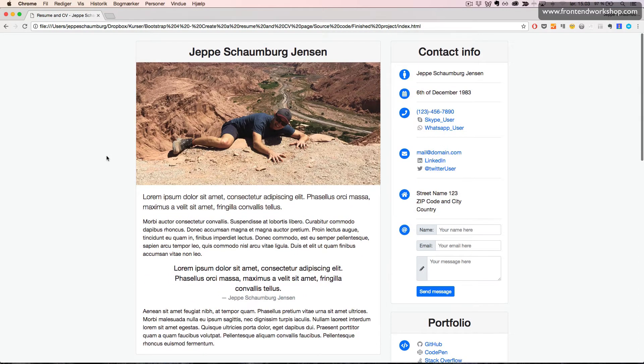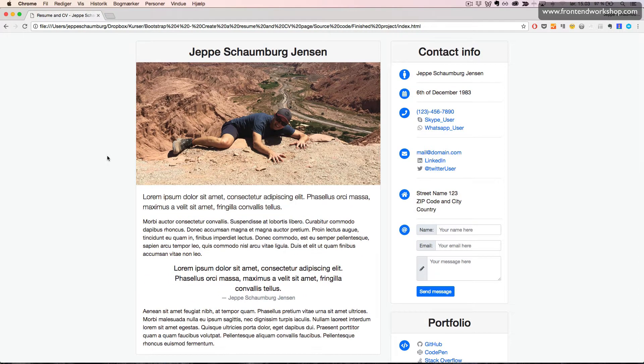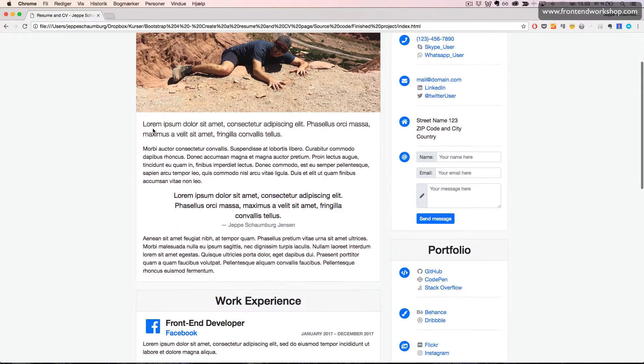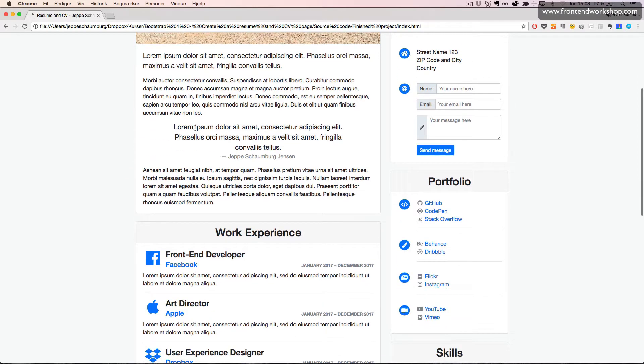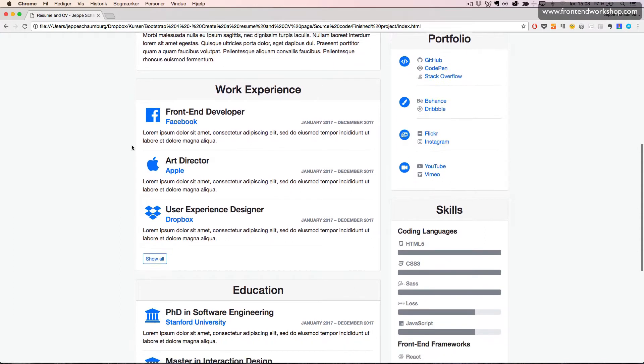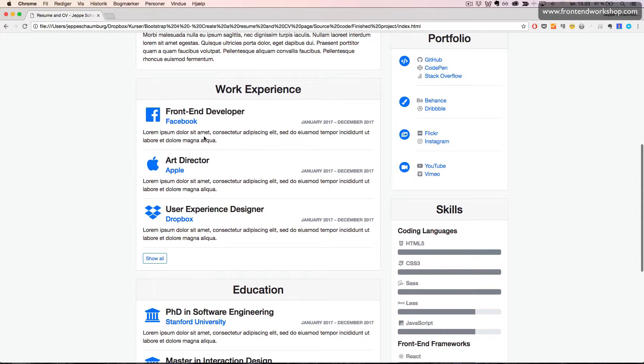We can see that this is based on the card component and we use the grid to have two columns. On wide screens, we have an image, lead paragraph, a paragraph, and a block quote. Then we use our media object.